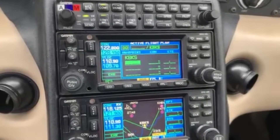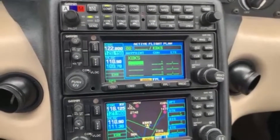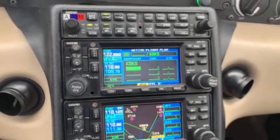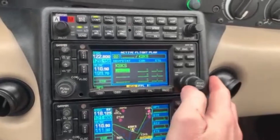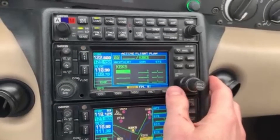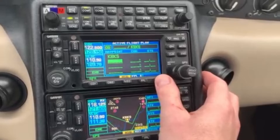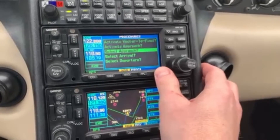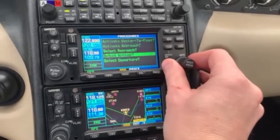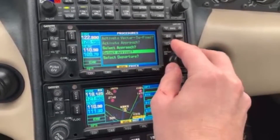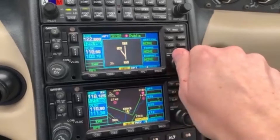On your flight plan page, once you've set up all the fixes that are in your clearance up till the point where you're going to join the arrival, push the procedure key, go to select arrival with the big knob, and hit enter.